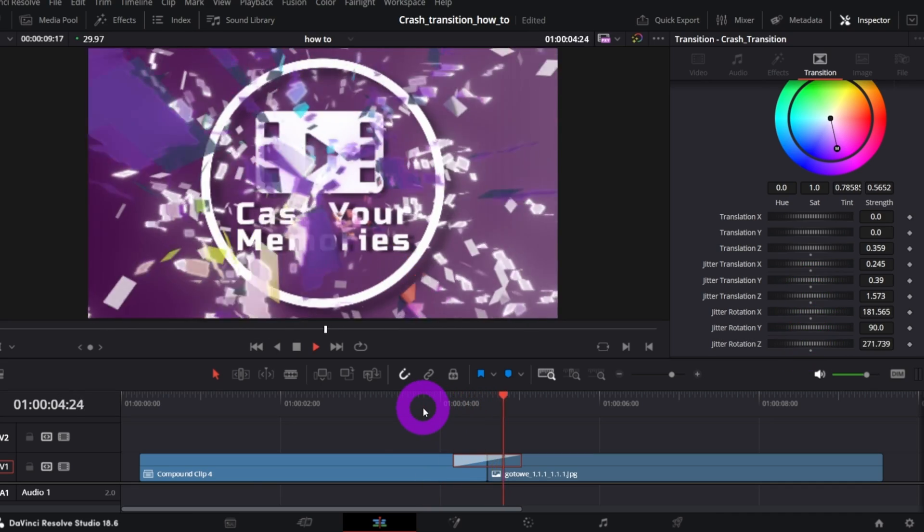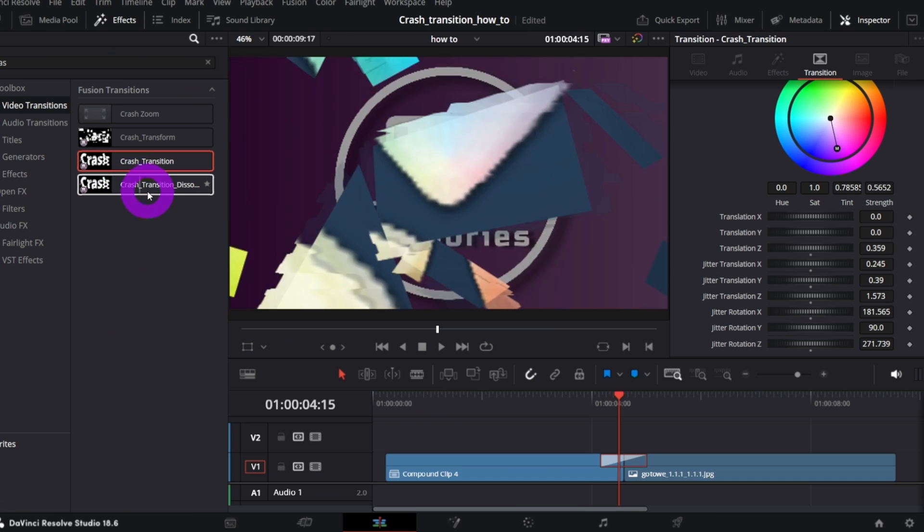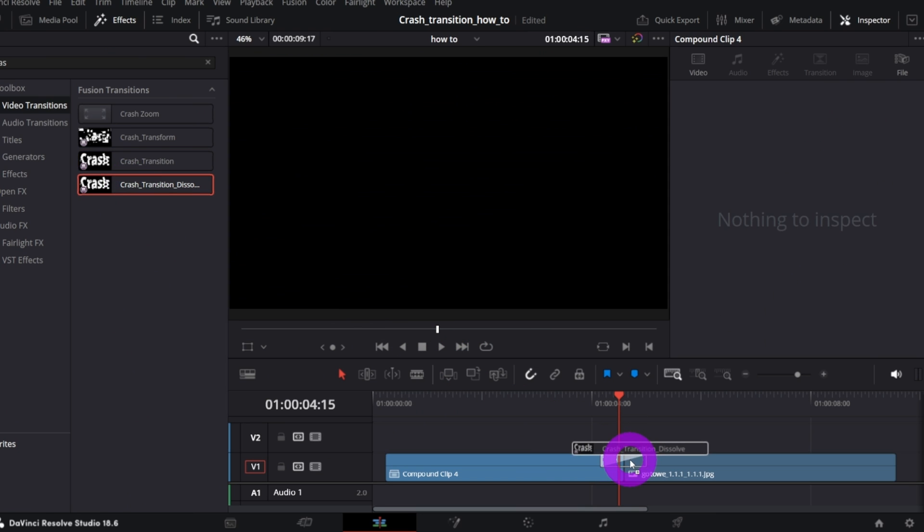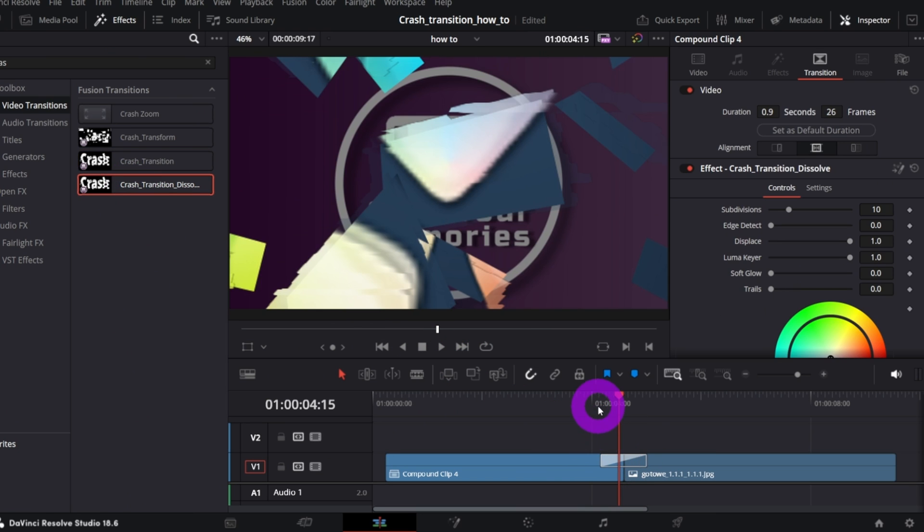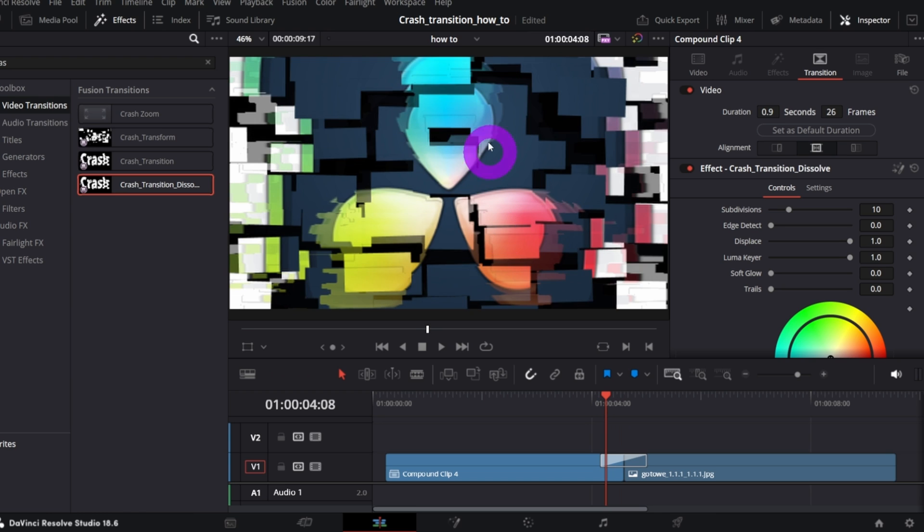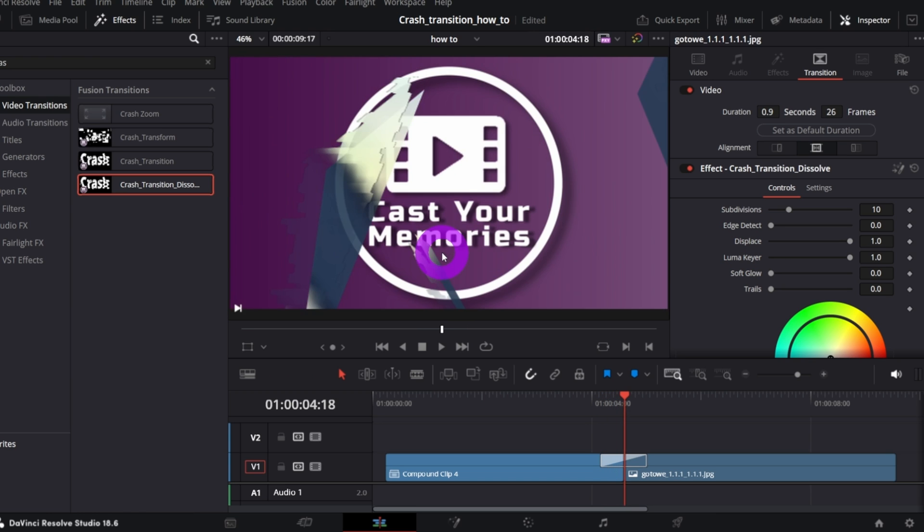The second transition, which is called Crash Transition Dissolve, is pretty much the same, but after the first clip is crashed, the second one is gradually fading in. Let me show you that frame by frame.